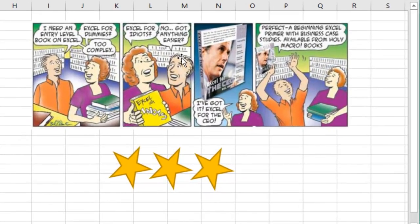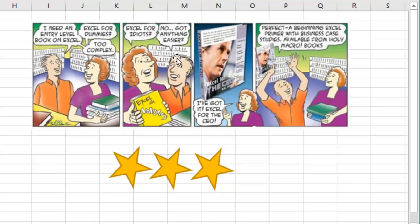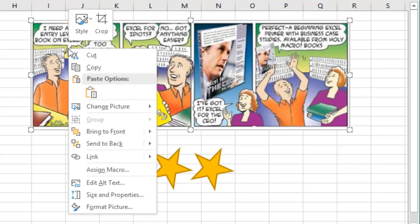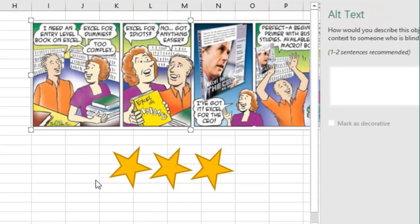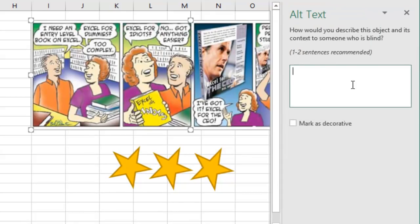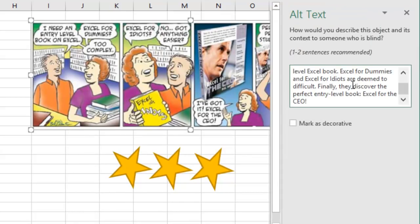For example, this cartoon, yeah it's hilarious, but someone who's reading this with a screen reader is just going to see screen clipping one. That's not helpful at all. Easy to do: right click, edit alt text, type a couple of sentences over here. Someone who's reading it with a screen reader will get an idea of what's going on.